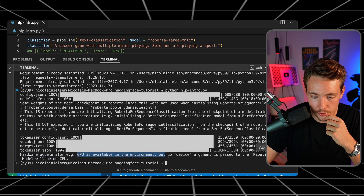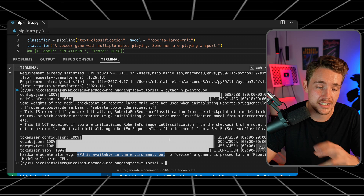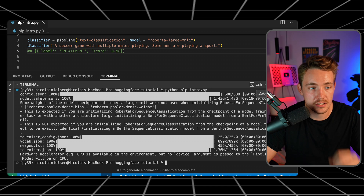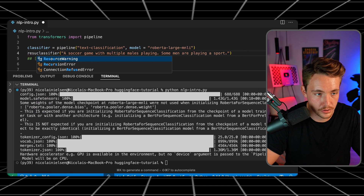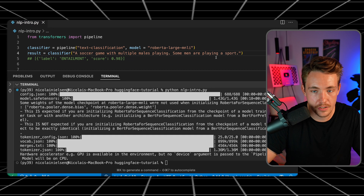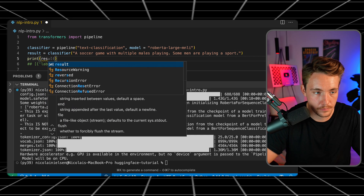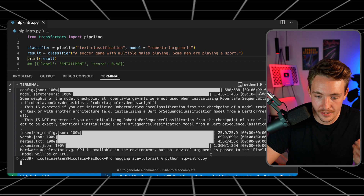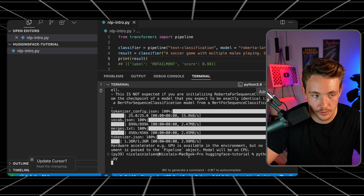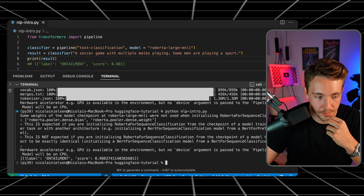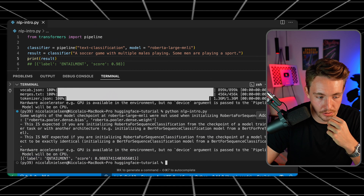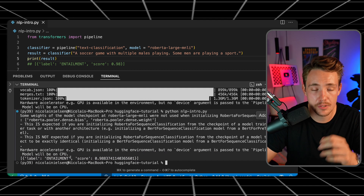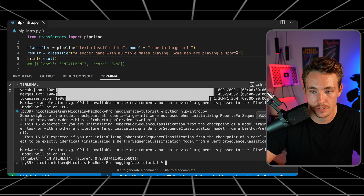We can see a hardware acceleration warning — a GPU is available in the environment but no device argument was passed. It automatically detects whether to use GPU or CPU. Now the classifier returns a result — the label is entailment and we also get a confidence score. It's very confident that this is entailment for the text classification on this specific prompt.